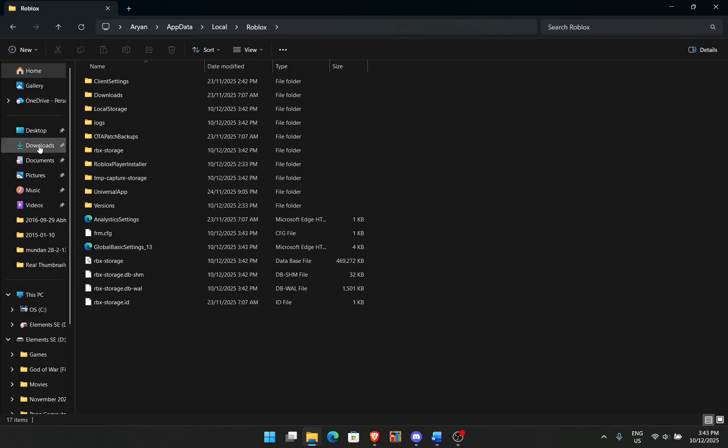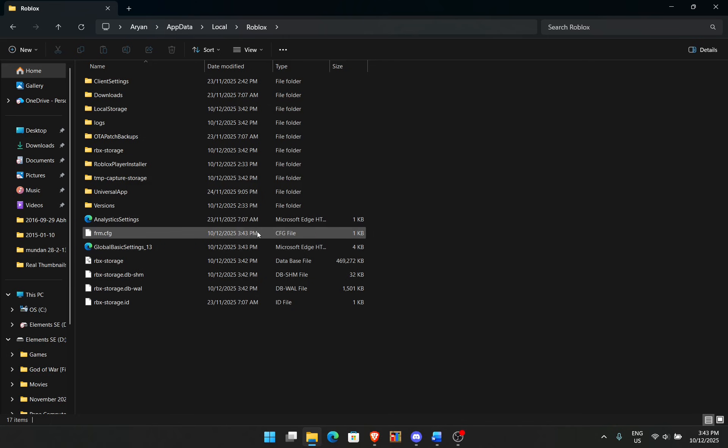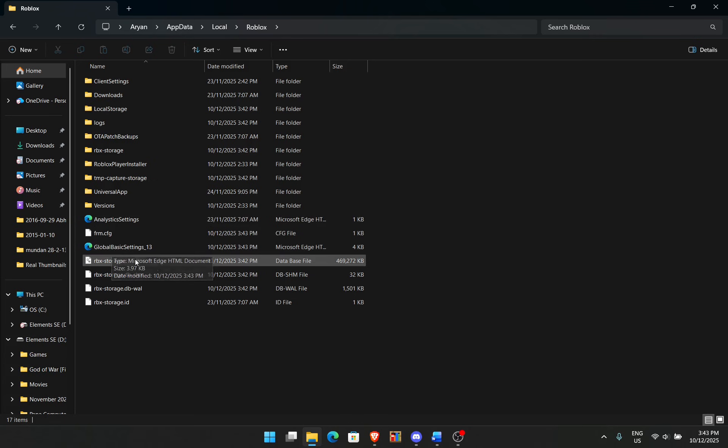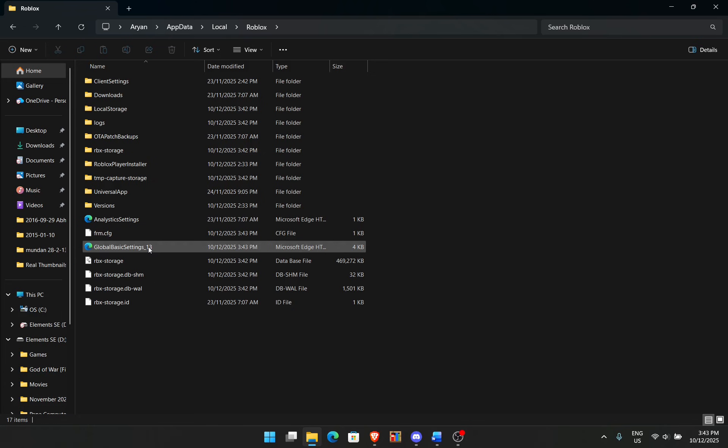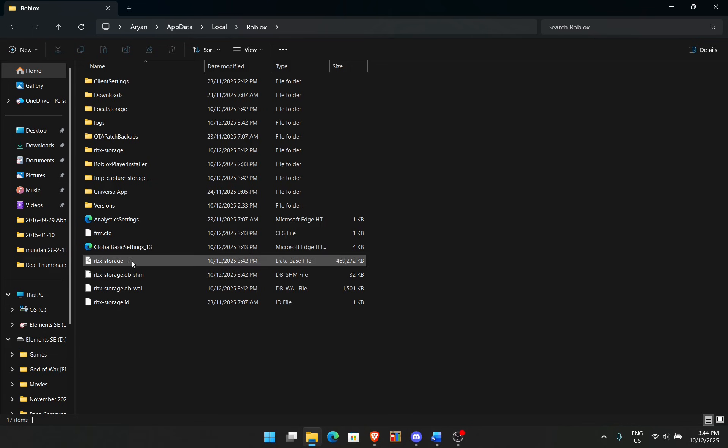You want to find global basic settings right here. For me it's an HTML, it's opening with Microsoft Edge but it doesn't matter. Make sure it's global basic settings. There might be another one called global basic settings studio. Don't worry about that one. Make sure it's just global basic settings.